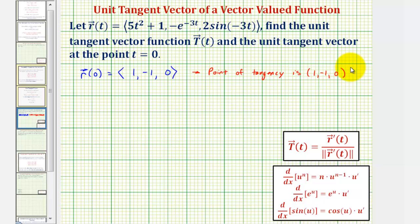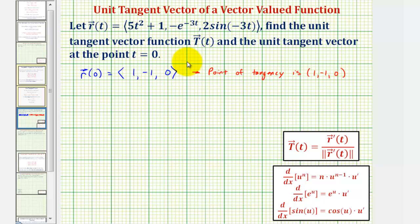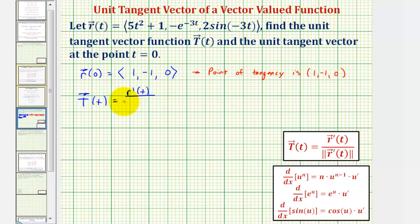Now we'll find the unit tangent vector-valued function T of t, which is equal to r prime of t divided by the magnitude of r prime of t. Then we'll evaluate T of t at t equals zero to find the unit tangent vector, and then we'll look at all of this graphically. The unit tangent vector-valued function is equal to r prime of t divided by the magnitude of r prime of t.